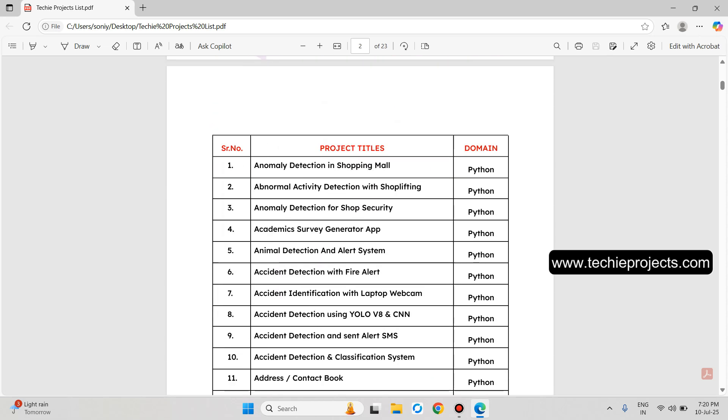Let's scroll down and go through the topics one by one. The video is a bit longer and we will continue in both Hindi and English.